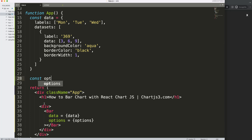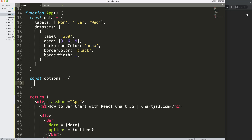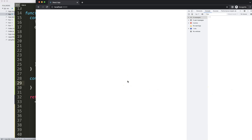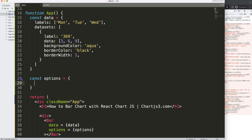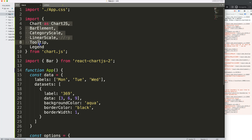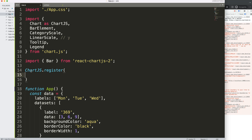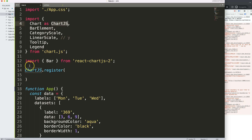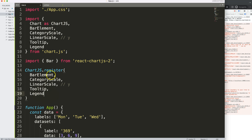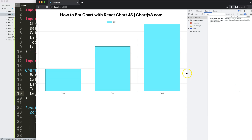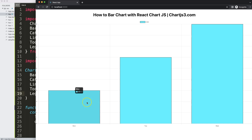We define const options and we can leave it as an empty object for now. We also got a 'category is not defined' error, which means we forgot to register the components. So we call ChartJS.register() and pass in all the imported items — BarElement, CategoryScale, LinearScale, Tooltip, and Legend. Save and refresh, and now we get a nice chart with no errors.